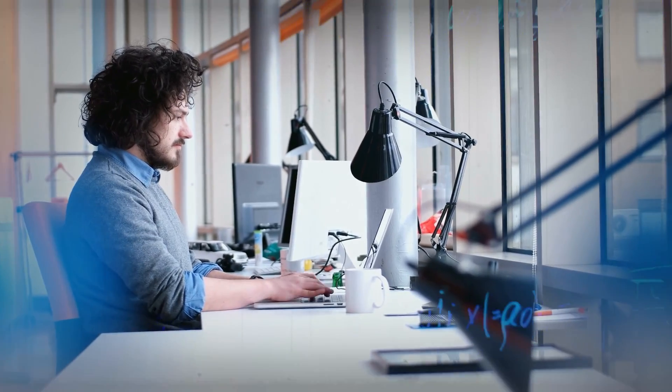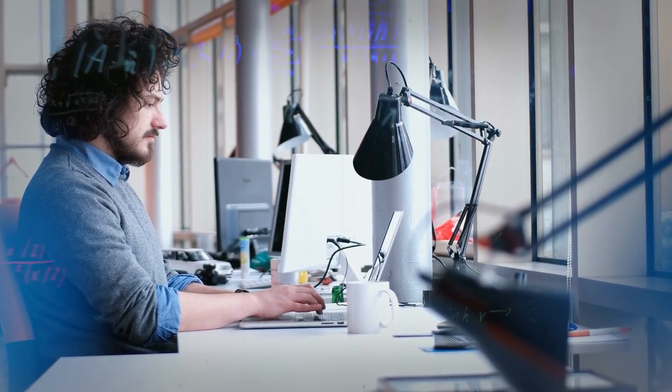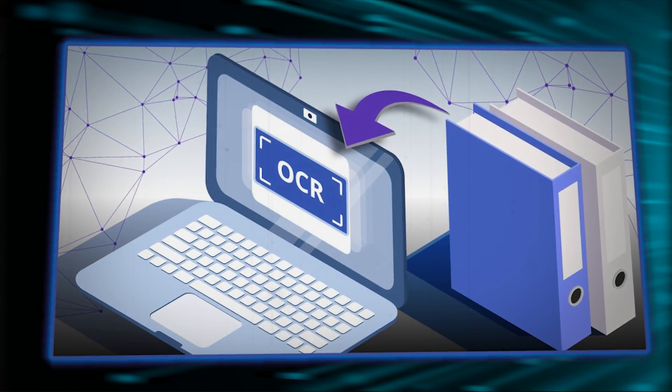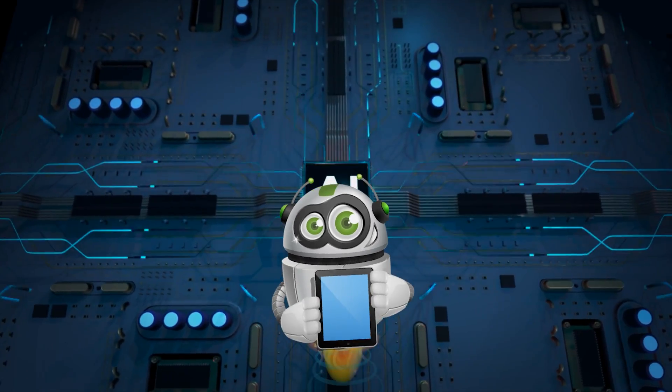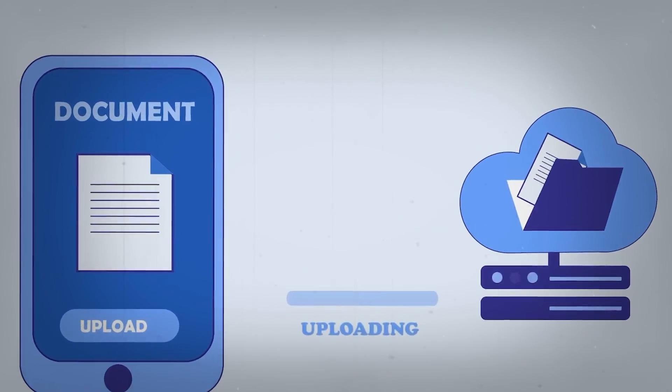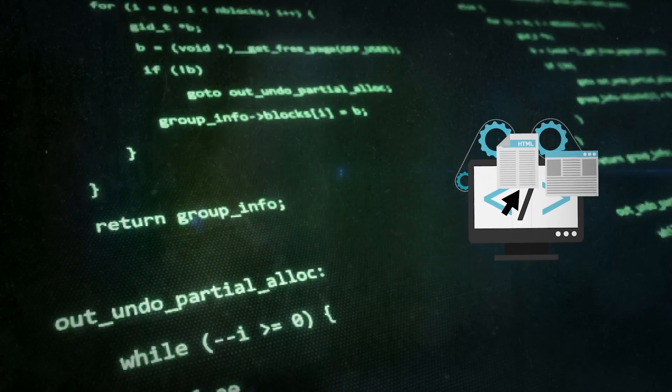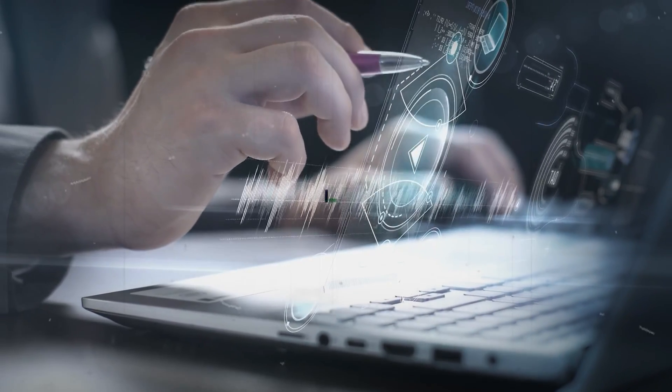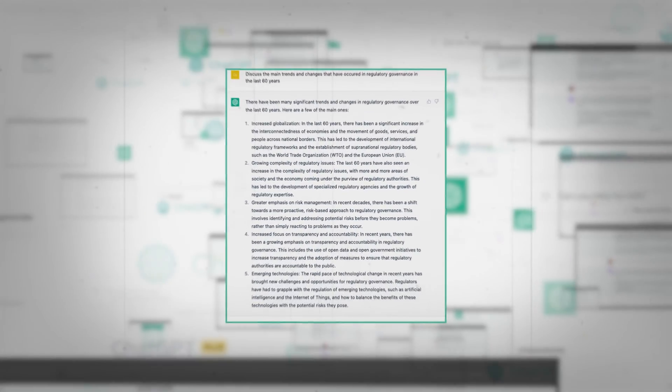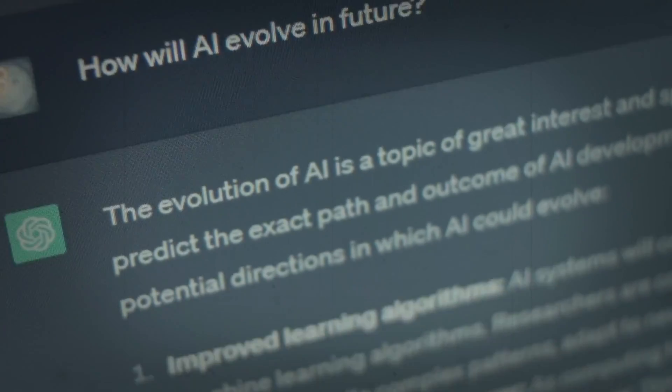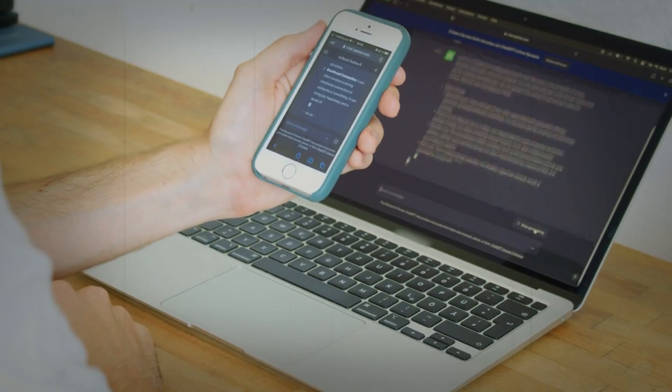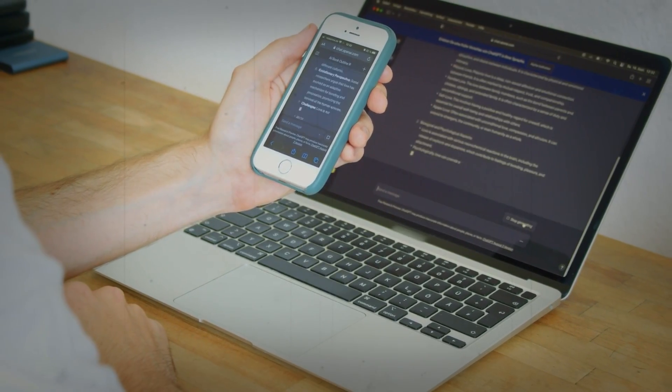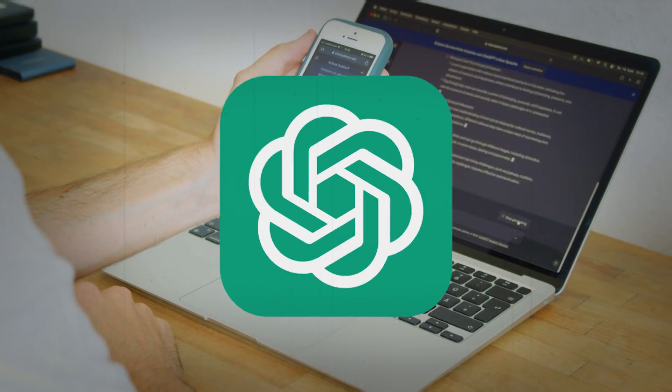Harnessing the power of Optical Character Recognition technology, this innovative tool adeptly transforms both digital and handwritten documents into machine-readable formats. Noteworthy for its exceptional 99% accuracy rate, Winston AI excels in detecting AI-generated content, including outputs from sophisticated language models such as ChatGPT.